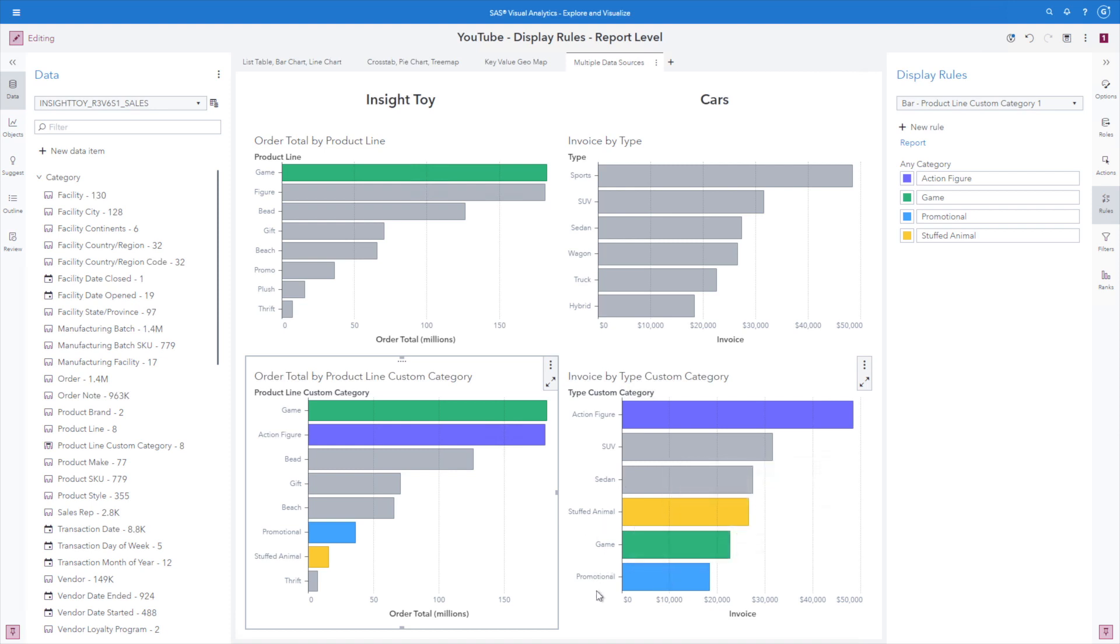So again, this is just showing you the power of a report level display rule that it's not tied to a data source and not tied to a data item.